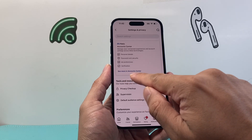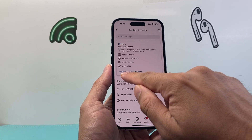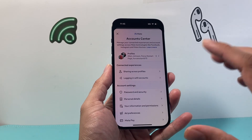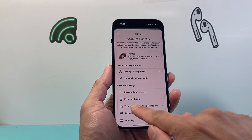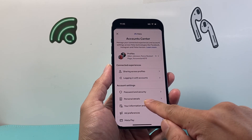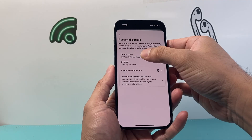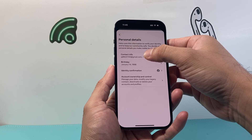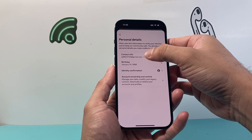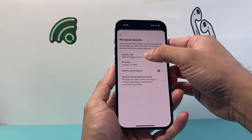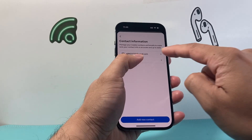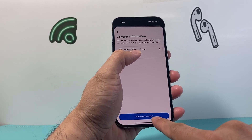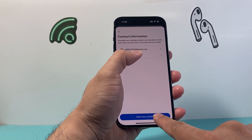From there, we're going to click on where it says 'See more in Account Center,' and then click on Personal Details. Under Account Info, we're going to go ahead and click on Contact Info.